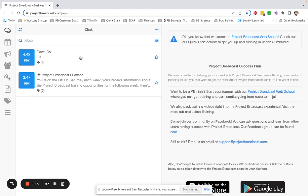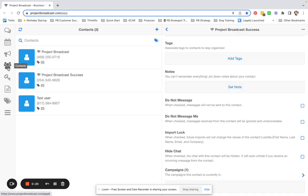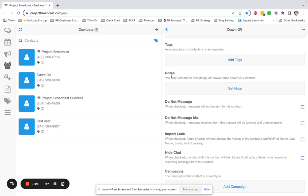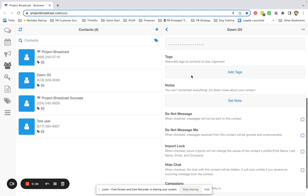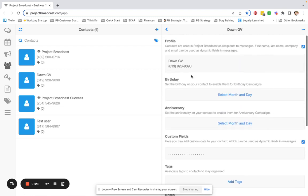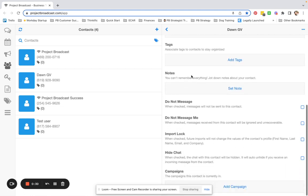To mark somebody as Do Not Message, you're going to come over to any chat with them or in Contacts and find that person. What you will do is select the contact and then if you see on the right, you have lots of options for this contact.